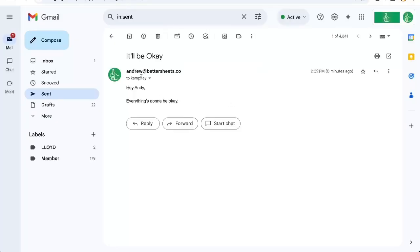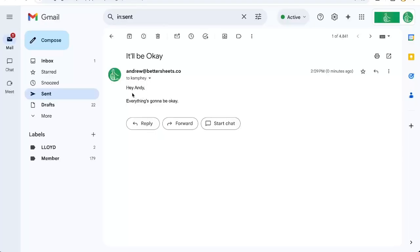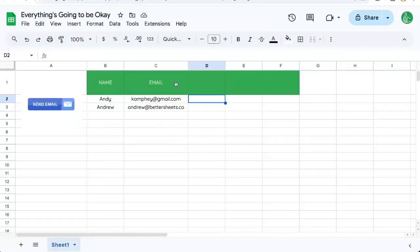And here's the email that I sent to another email address. I said, 'Hey Andy, everything's gonna be okay.' Done. That was pretty cool, right? Just send an email with a click.